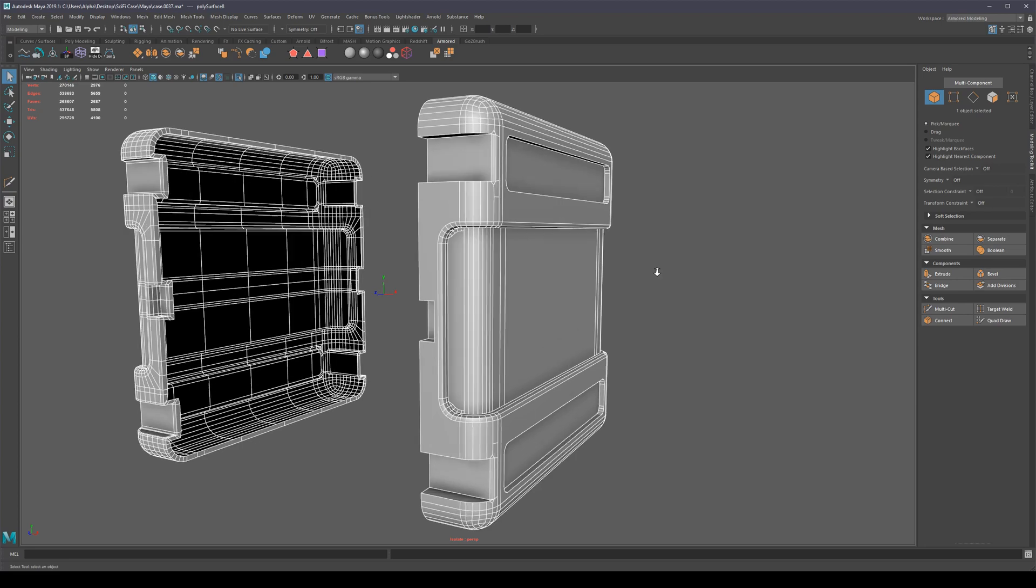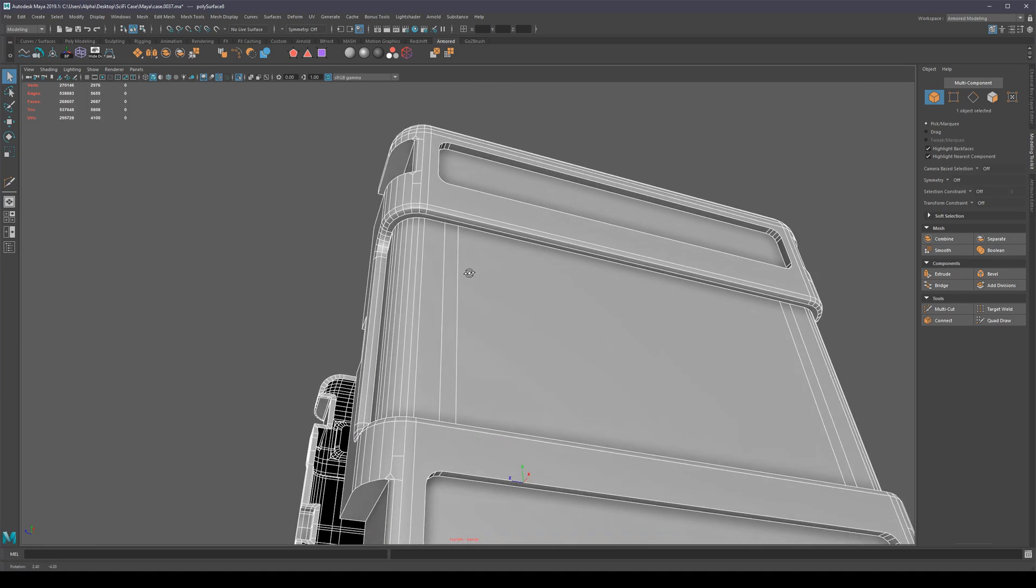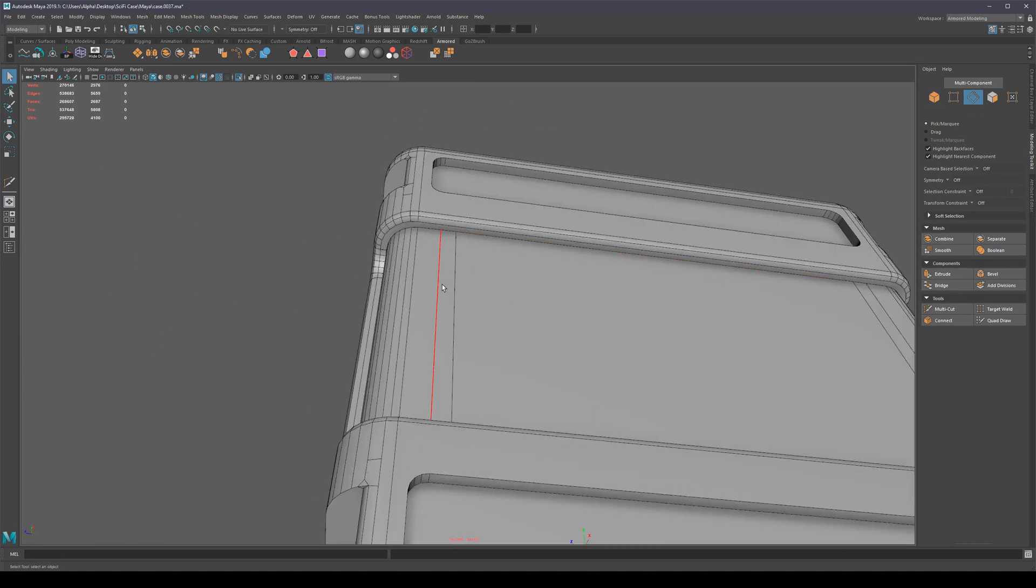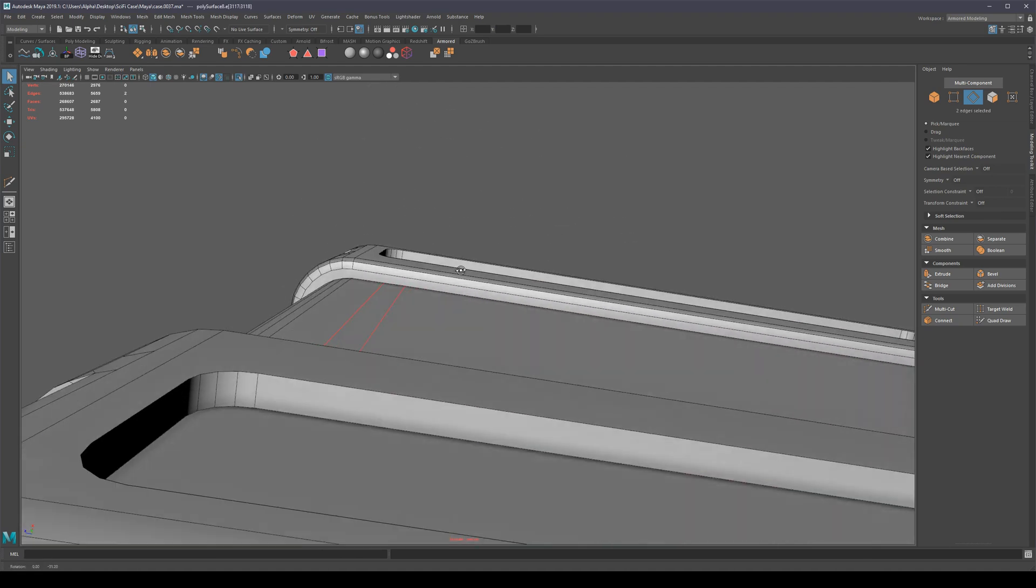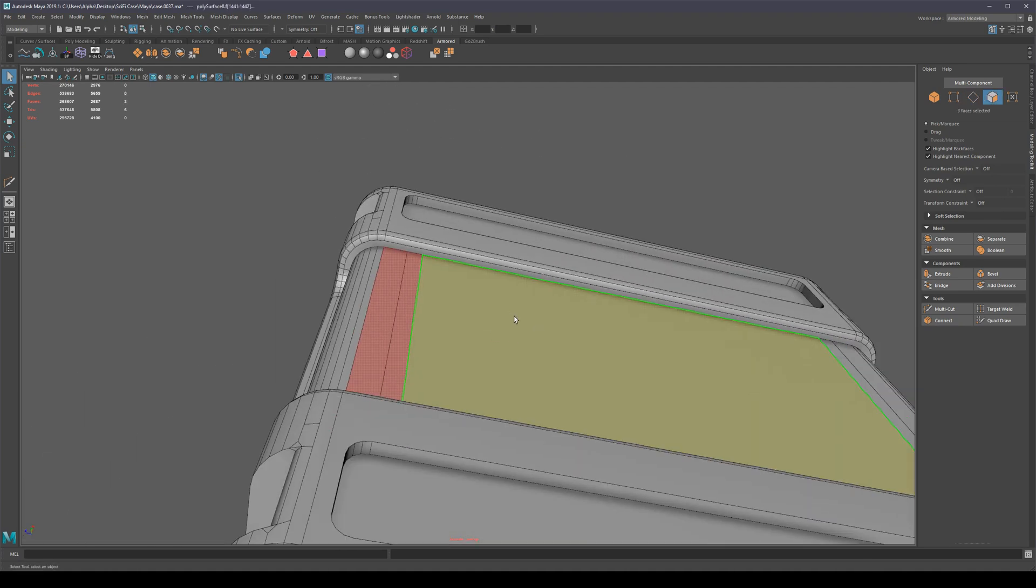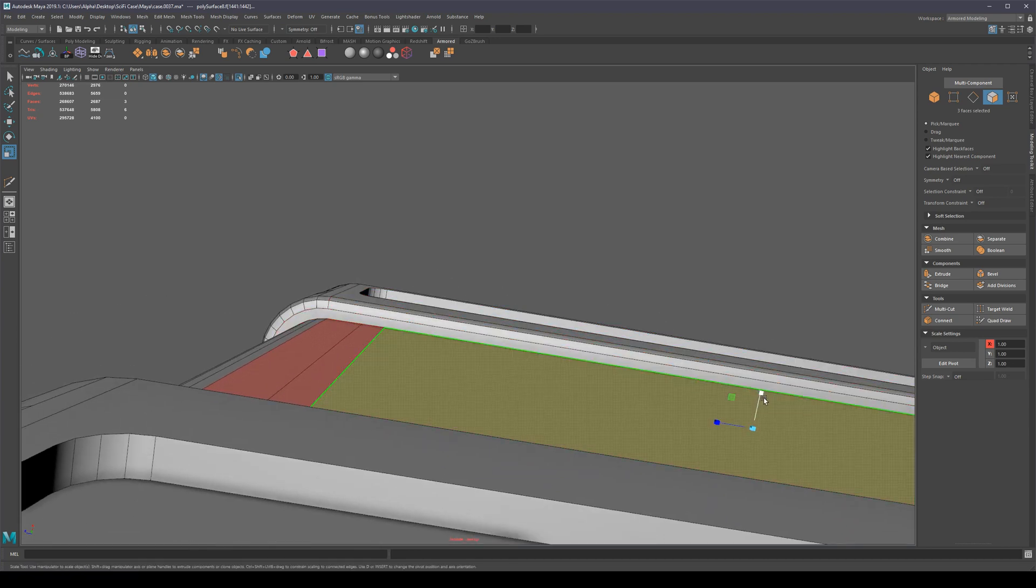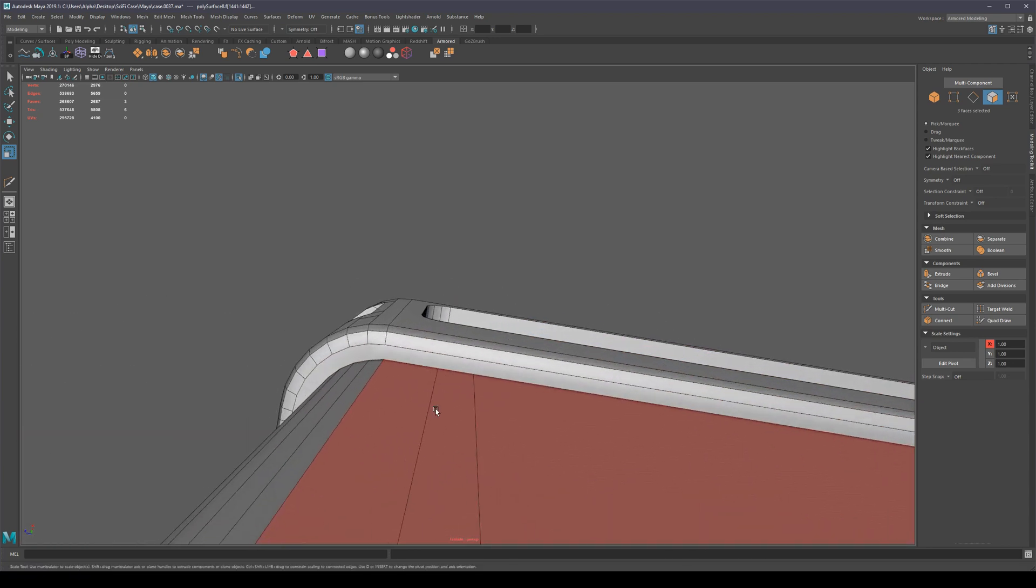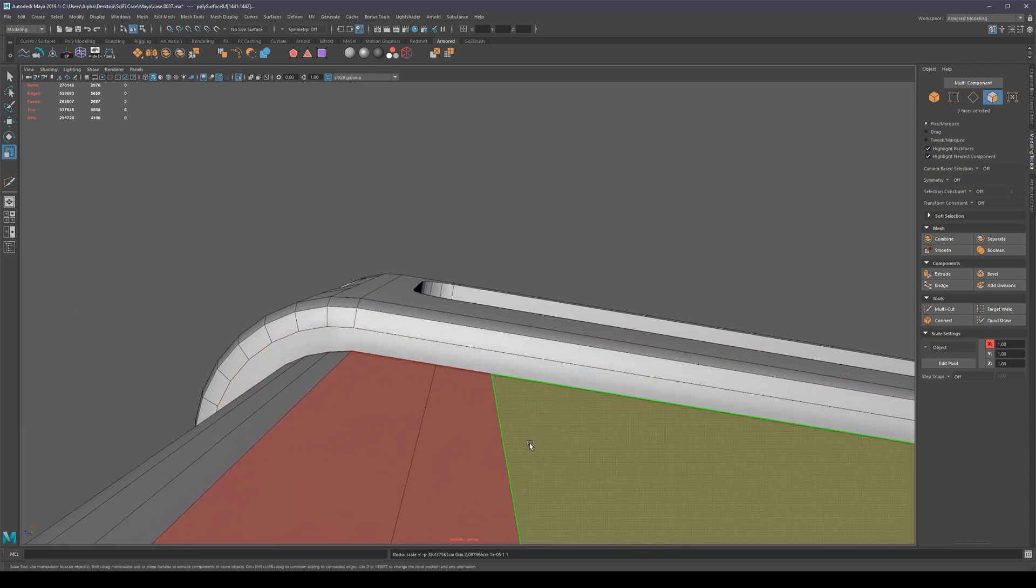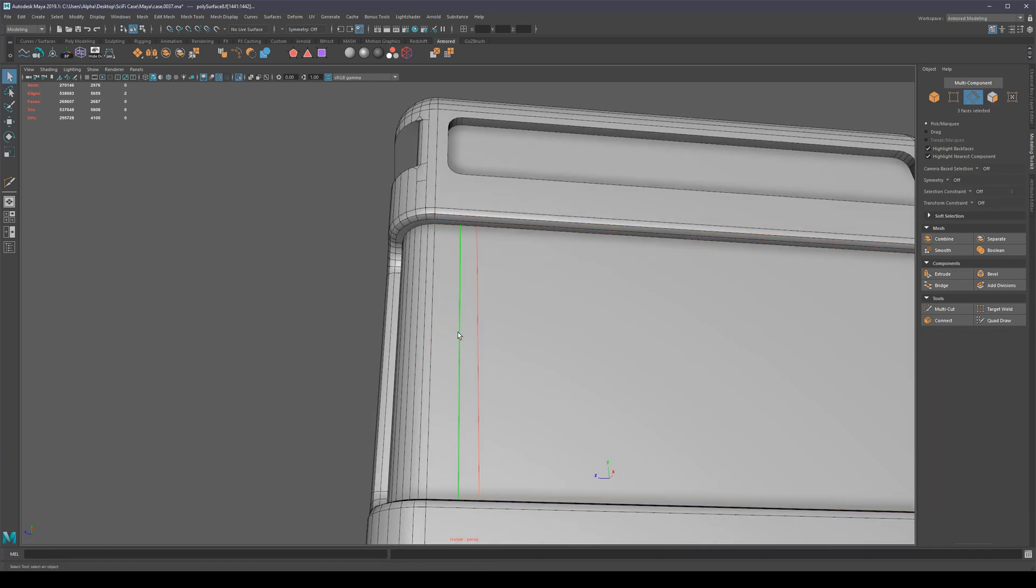If we have some edges that should have been deleted but weren't, that just basically means that they were not as flat as we thought they were. These were not flat faces, but it doesn't matter, we can just delete them by hand.